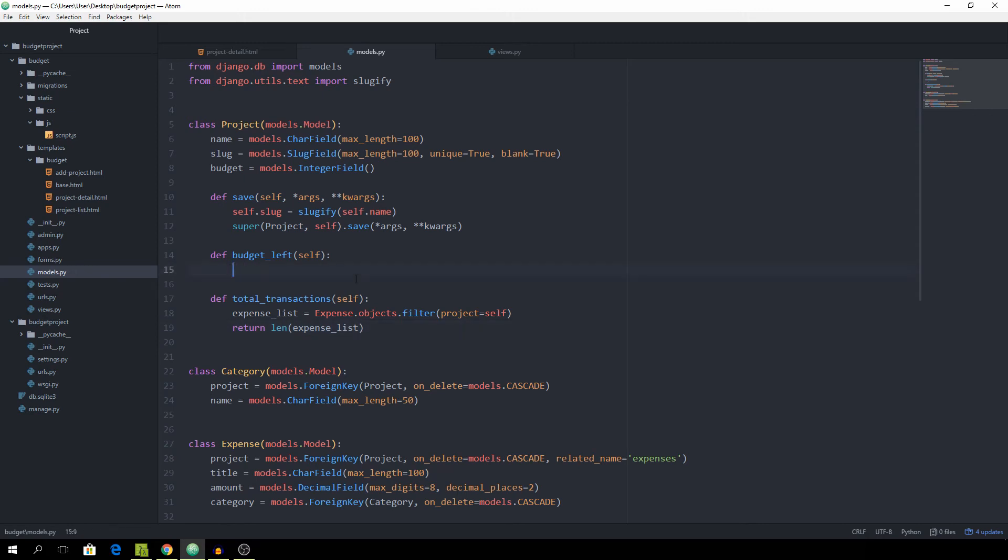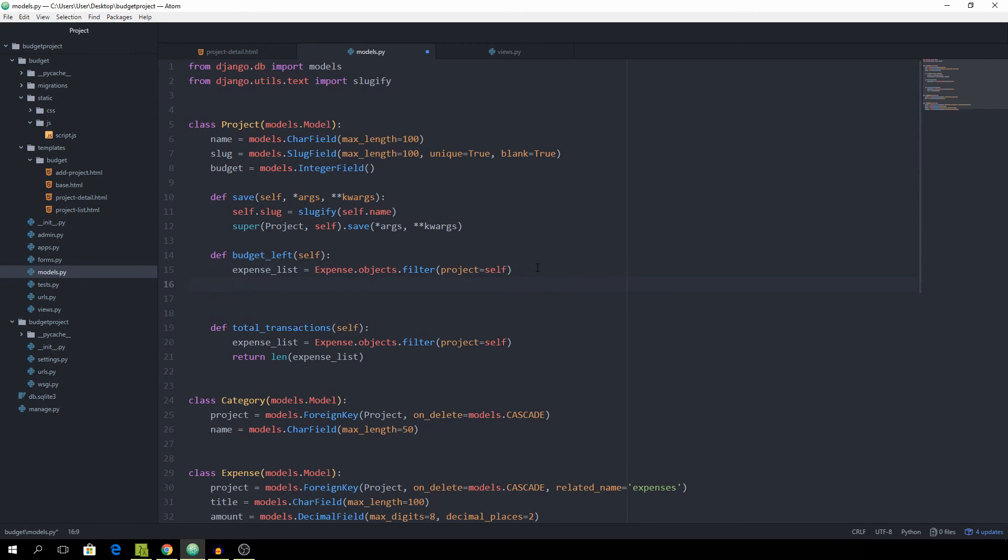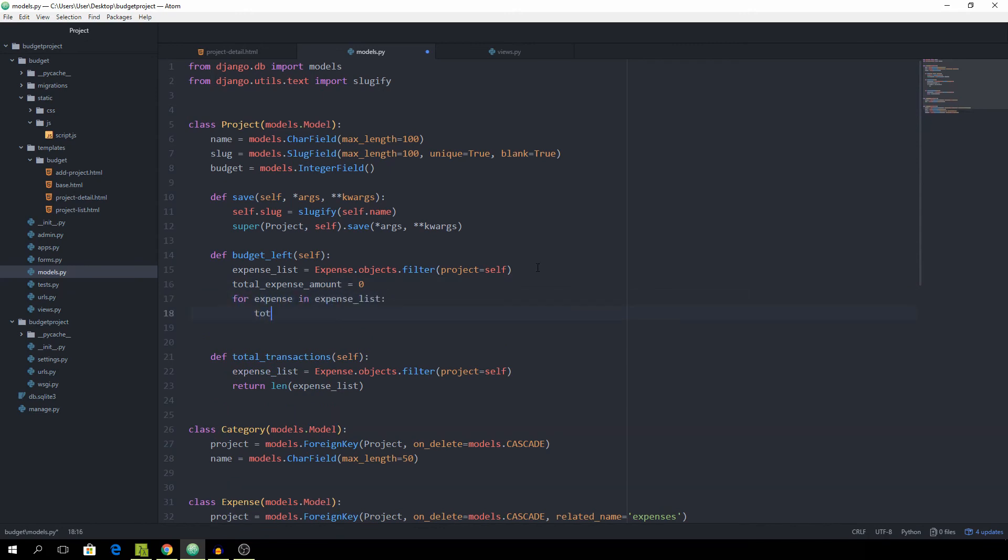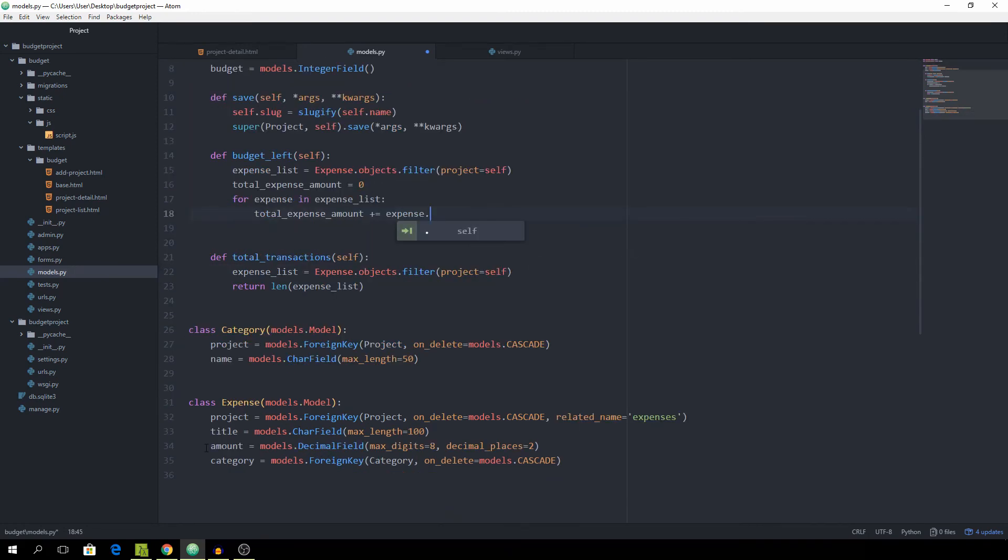And now for the budget_left, we also need to get the expense list. And now instead of actually returning the length of the expenses, we want to return how much they add up to. And we are going to create a variable called total_expense_amount equal to zero. And for expense in expense_list, the total_expense_amount should be incremented by expense.amount.